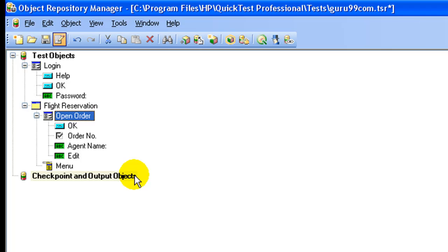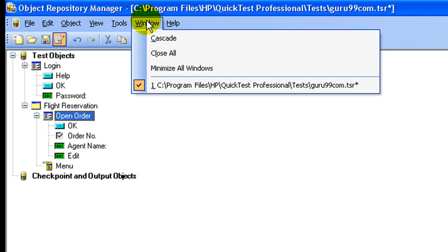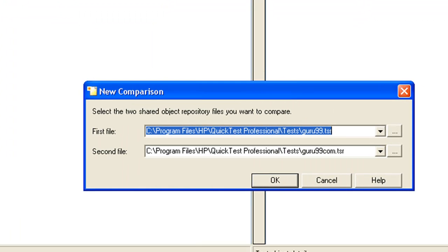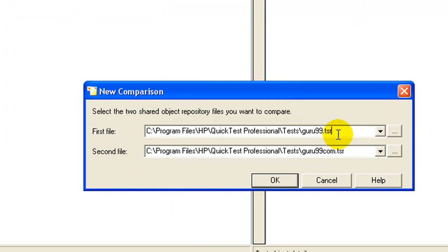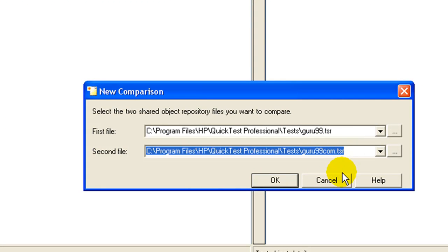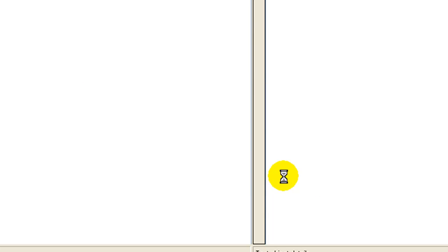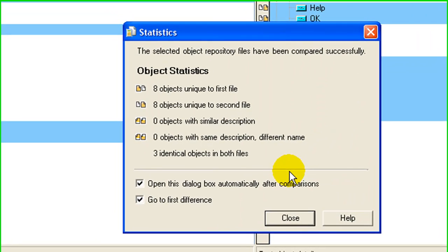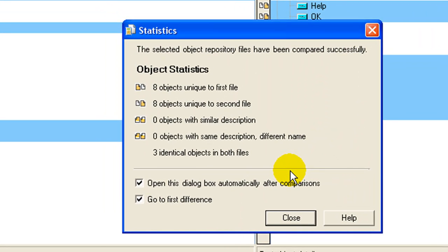What is unique with object repository manager is you can compare two object repositories. Select tools, object repository comparison tool. Select the two repository files that you wish to compare. QTP will give you statistics of what's unique and common in both the repositories.